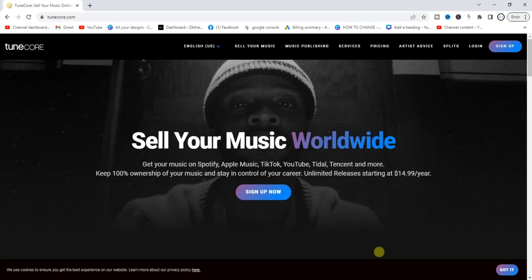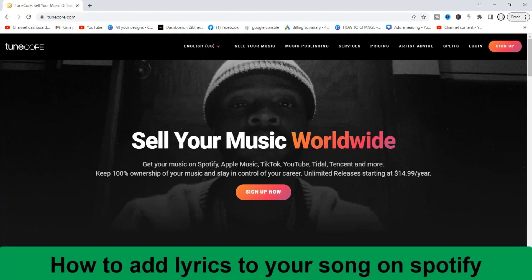Hello guys and welcome back to today's video. My name is Zeke the programming guy. In today's video, I want to show you how to add lyrics to your song on Spotify. It's very easy guys, so let's get started.